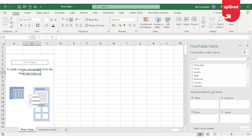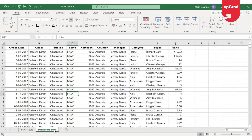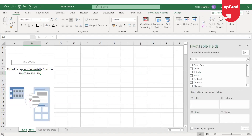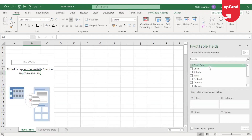In Excel pivot table you can group information such as dates or numbers to make it easier to see an overall total. Let's see in my example sheet where I have the database and I have already inserted a pivot table in a different sheet. Now I need to check the total revenue earned in each year.